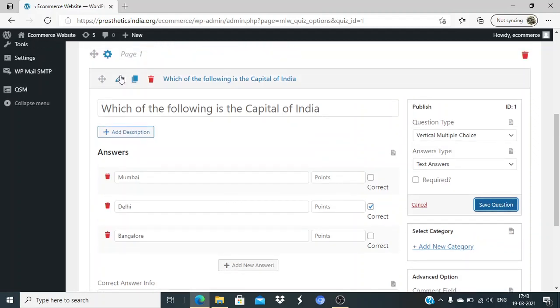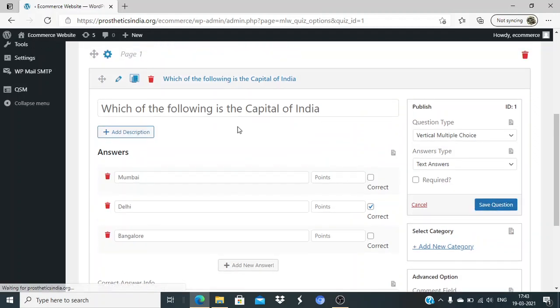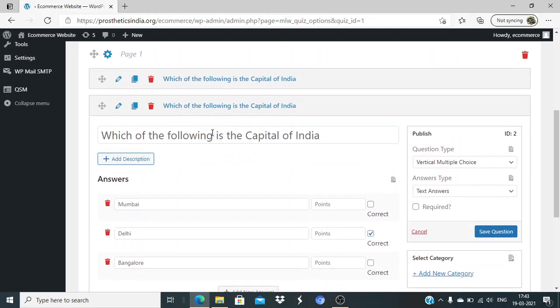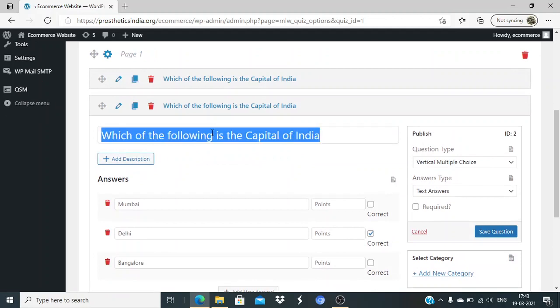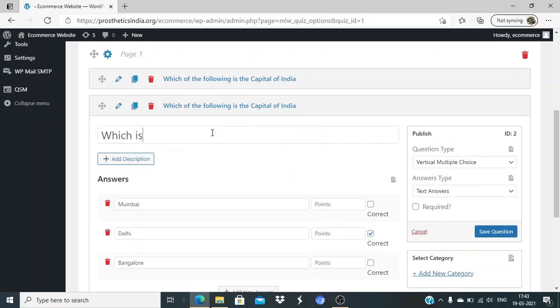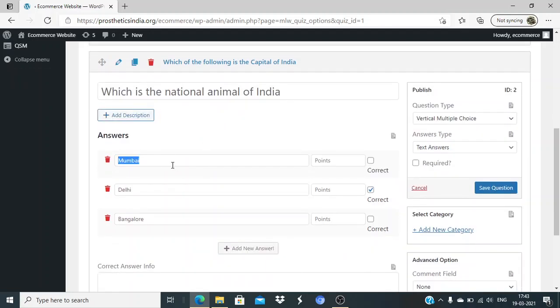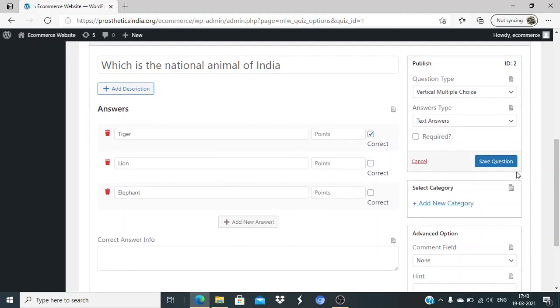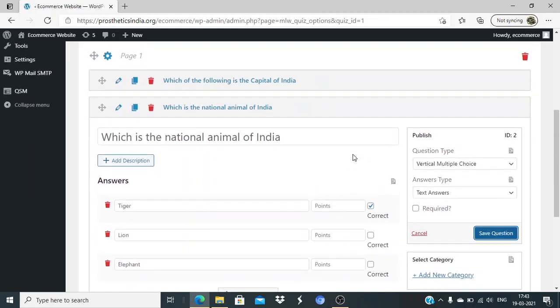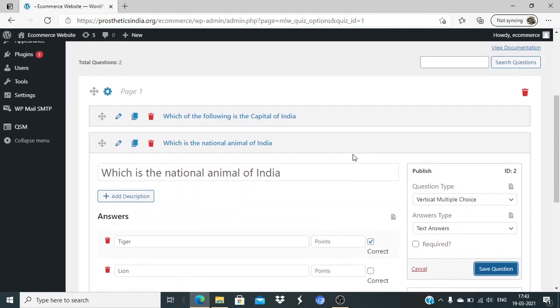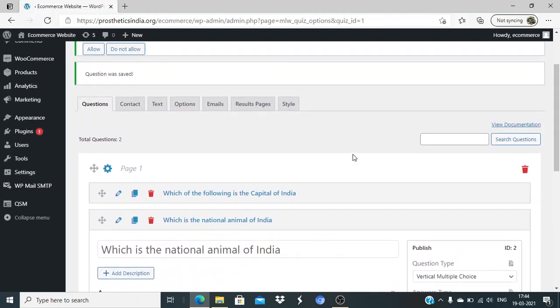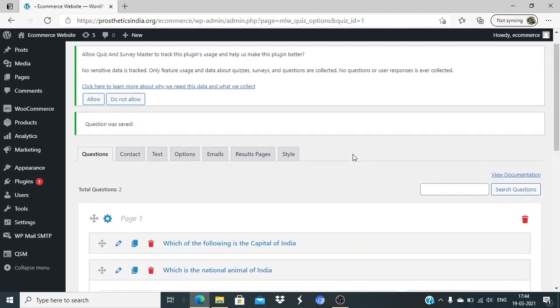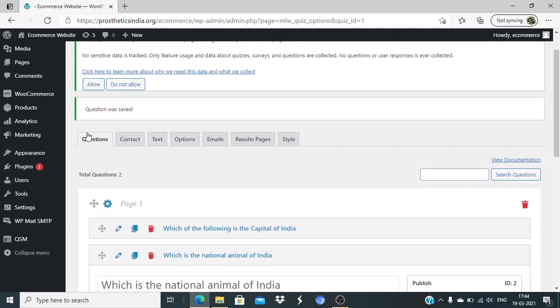I'll duplicate this question and write one more question: 'Which is the national animal of India?' Here the options are there - tiger is the national animal of India. Tiger, lion, elephant - I'm just giving dummy question answers, but in your case you can give actual questions.